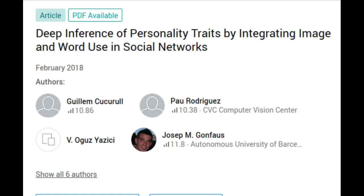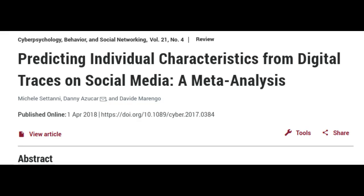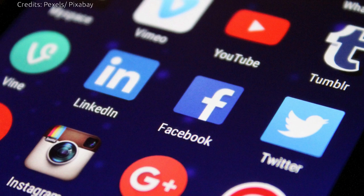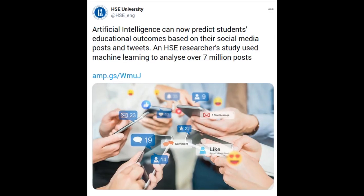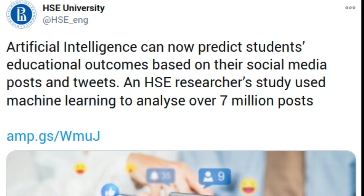But is it possible to calculate more complex, multidimensional characteristics, such as academic success? Machine learning has proved that it is possible. The new model, created by computational social scientist Ivan Smirnov of HSE University, Russia, predicts the academic success of Russian high school students with an accuracy of 94%. The model generates its predictions based on users' distinctive vocabulary and speech patterns, and the predictions have strongly correlated with students' Unified State Exam scores.